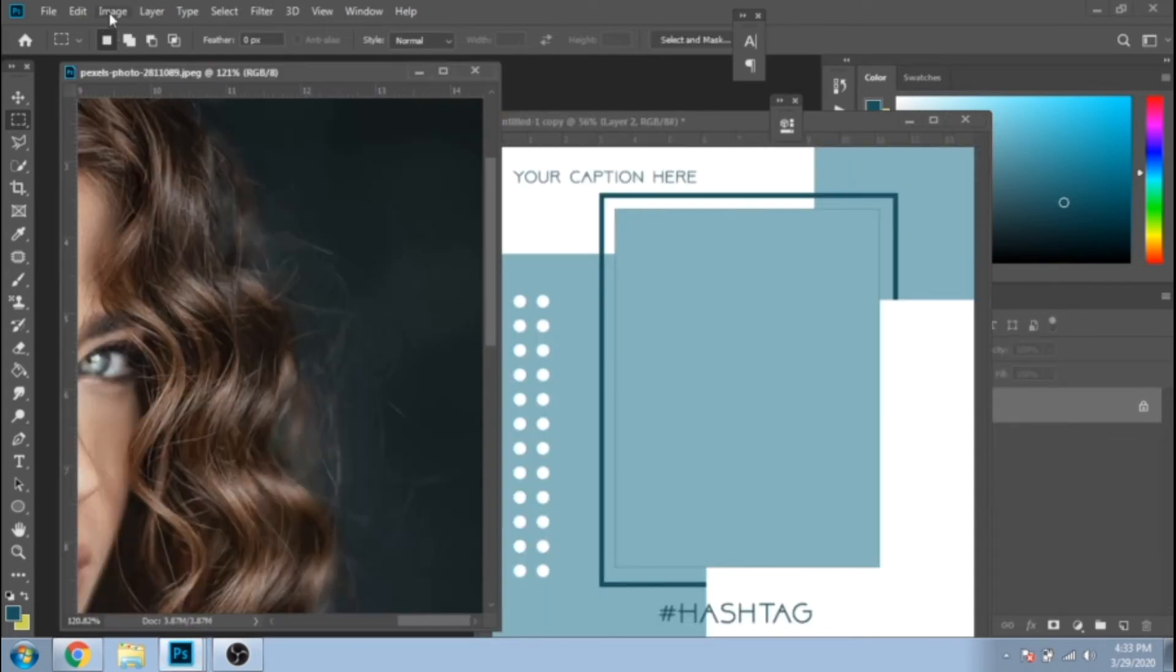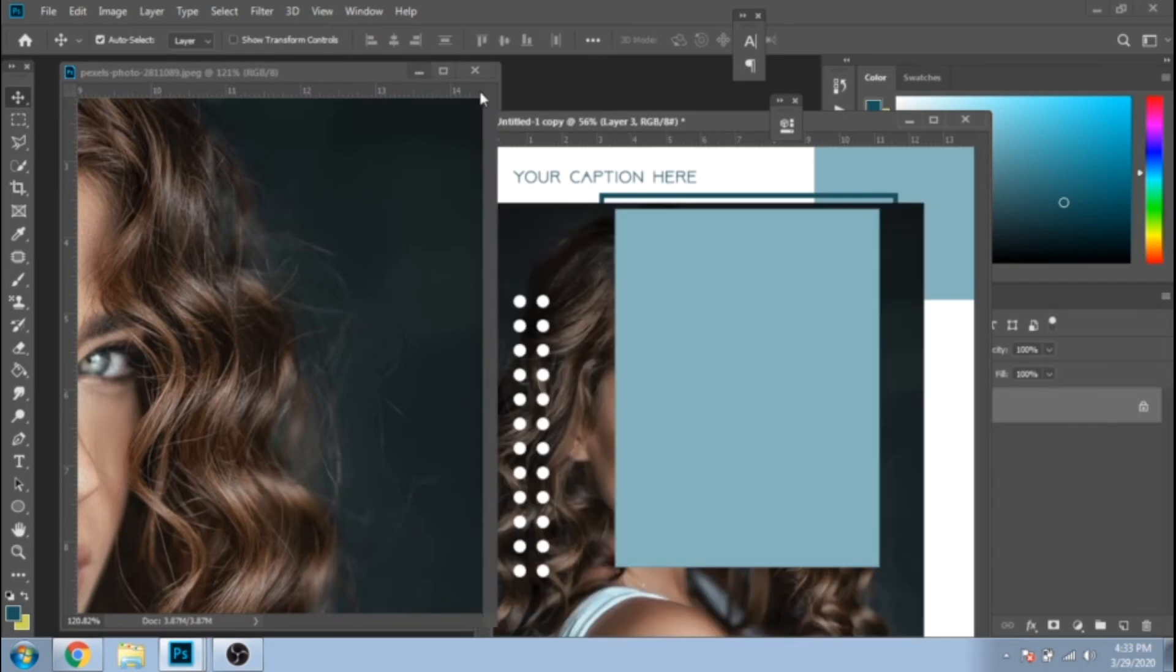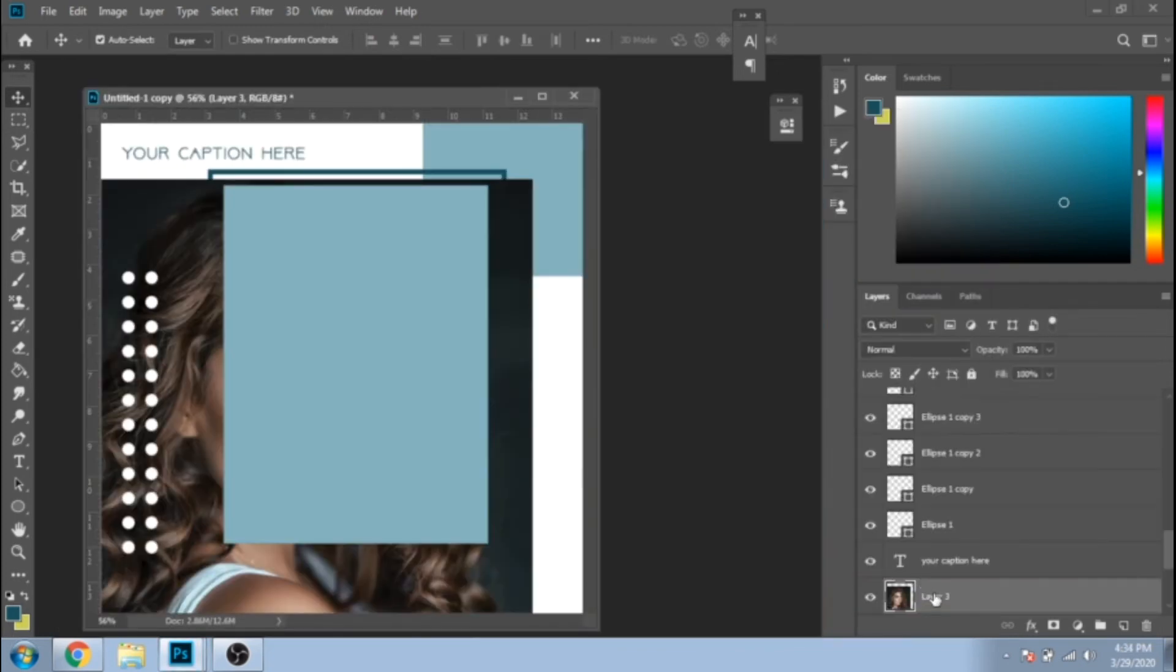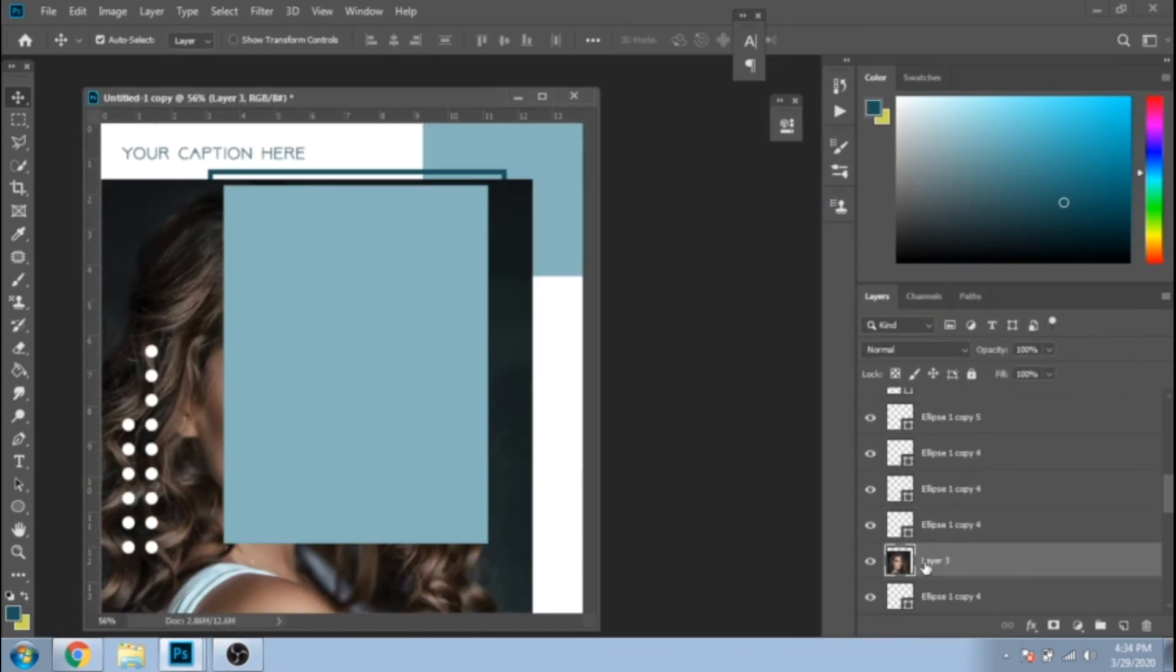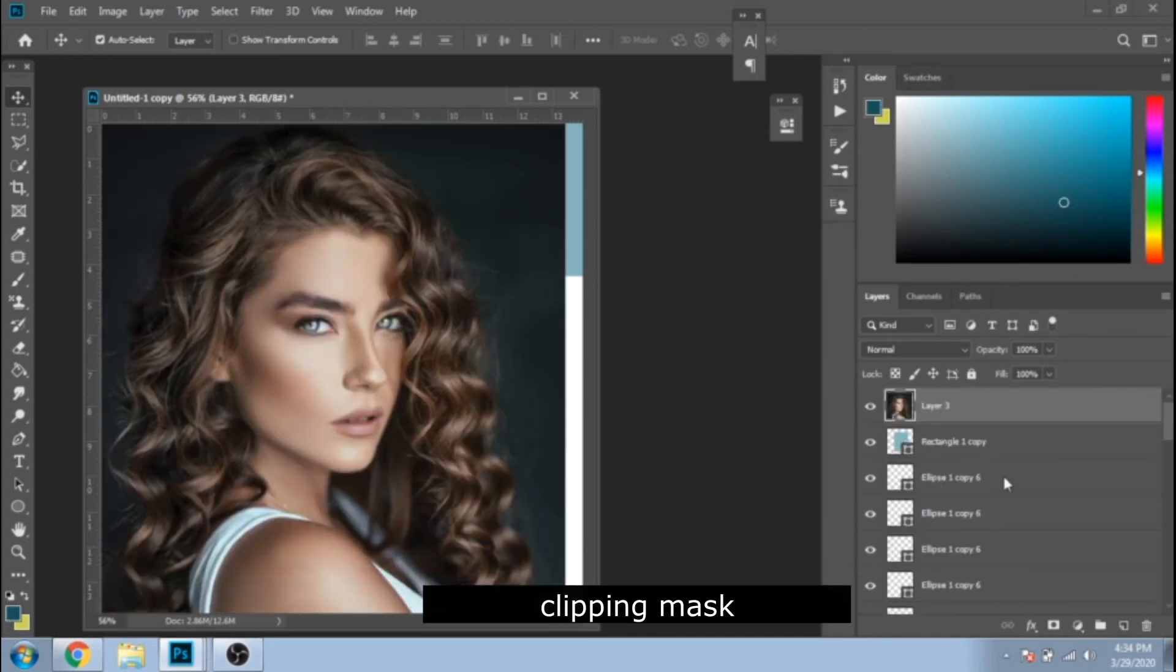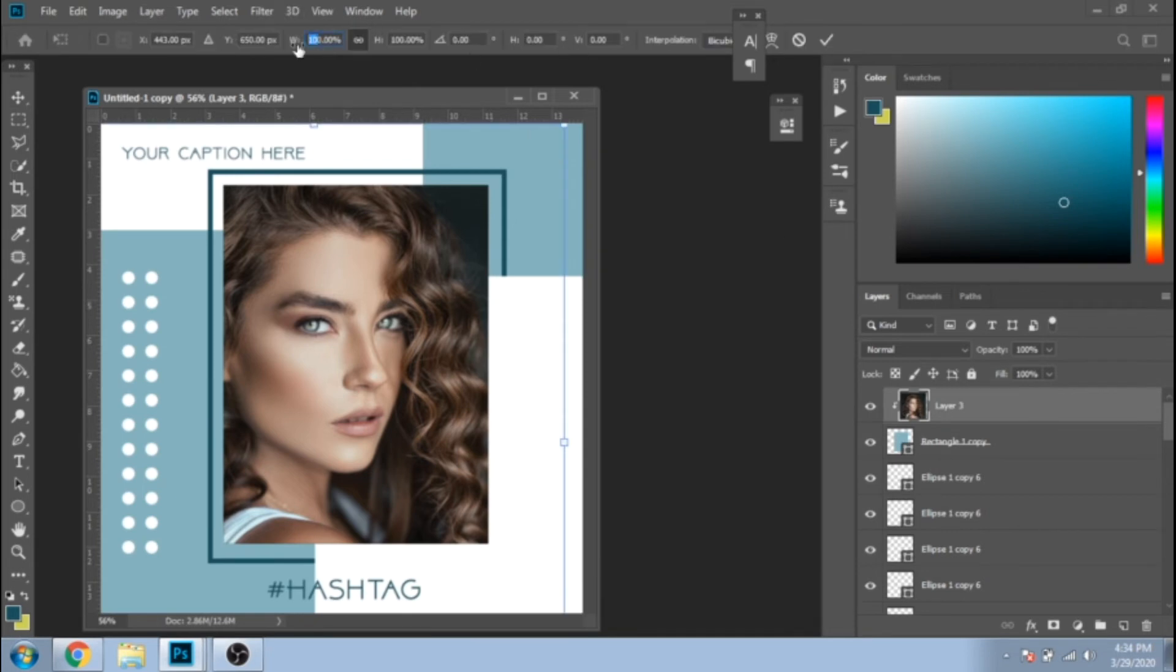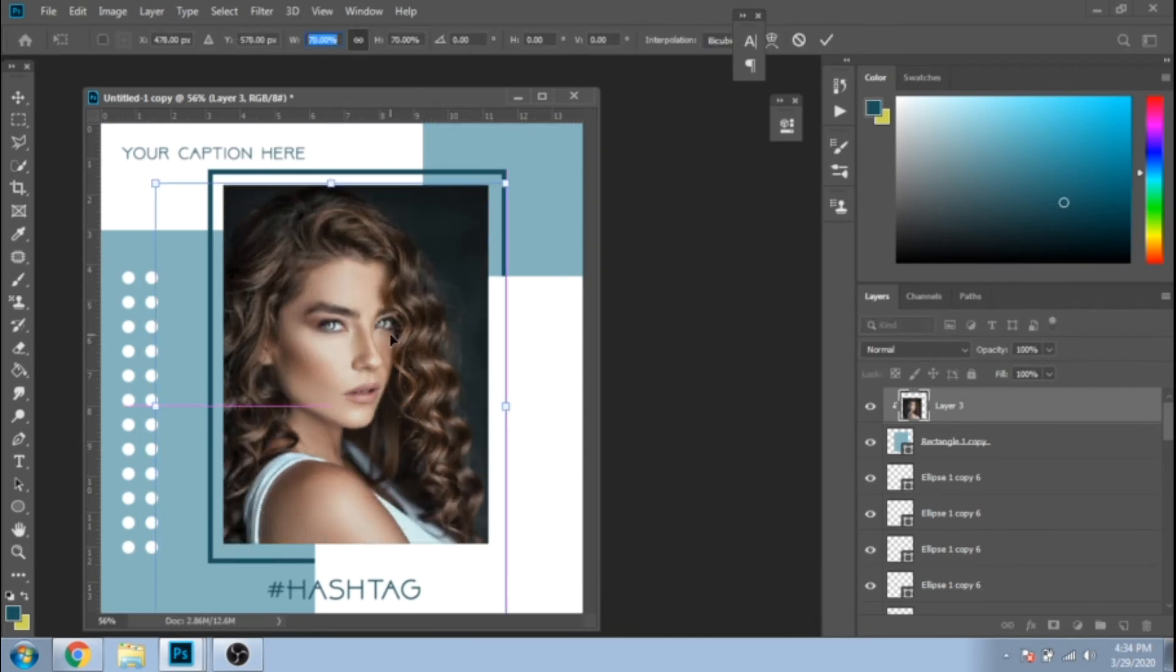Take another photo, move it over the main rectangle. Click right and choose Clipping Mask, Ctrl plus T to make it smaller.